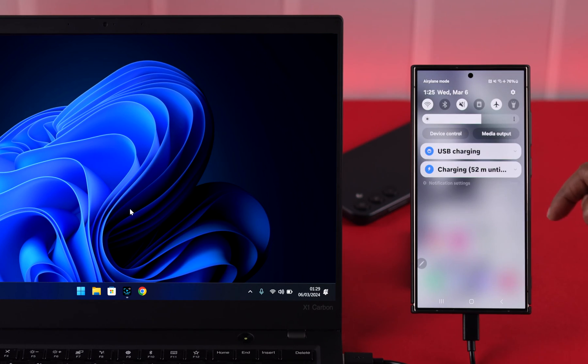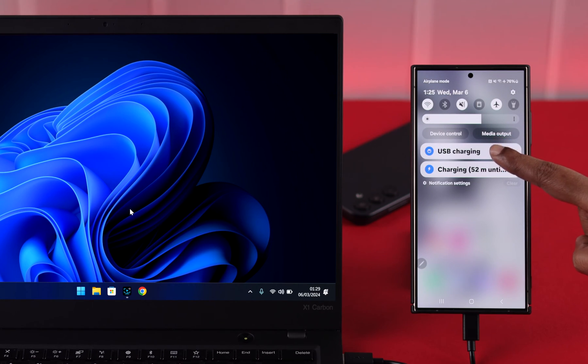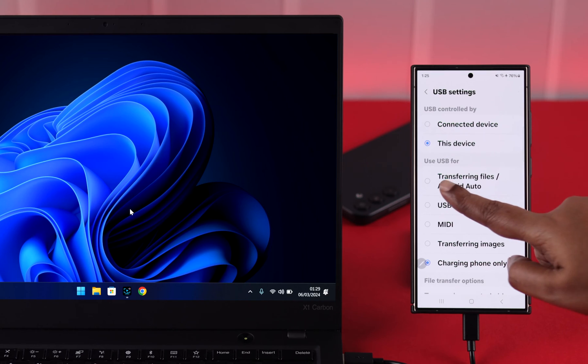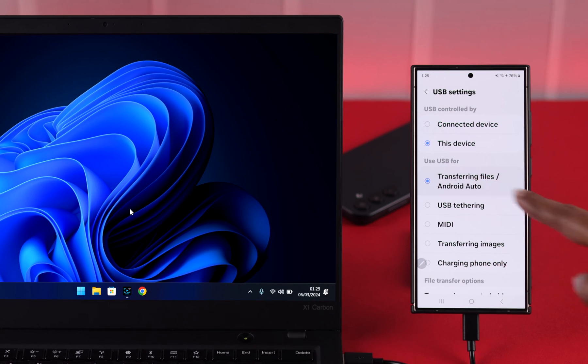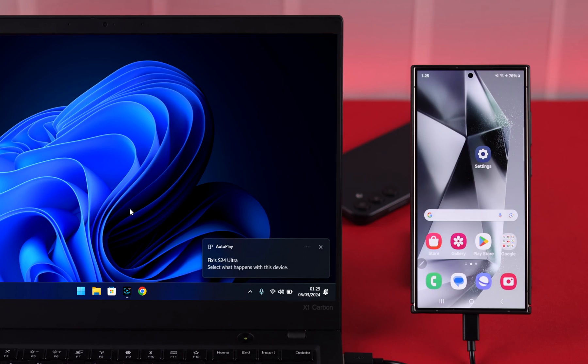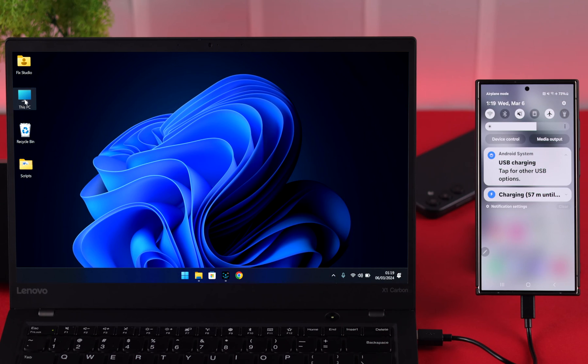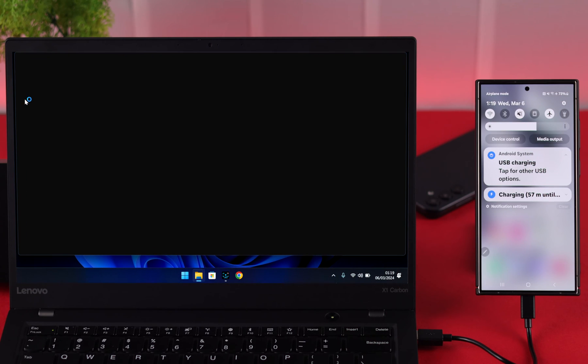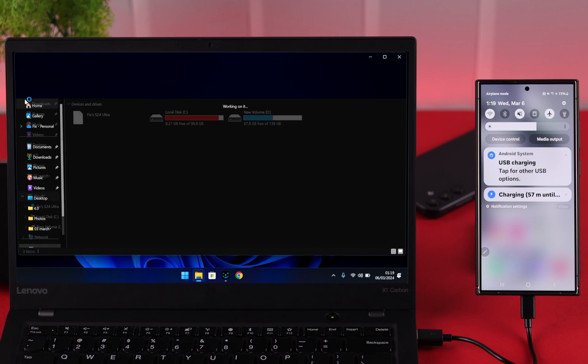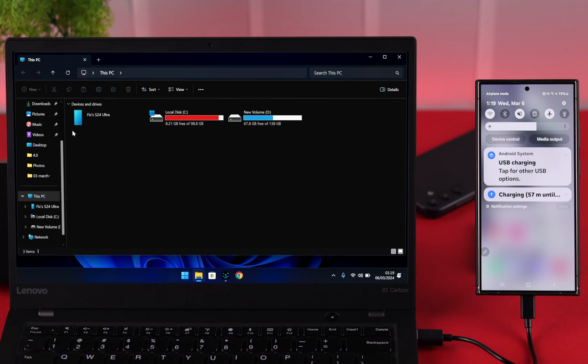Swipe down notification center on your phone, tap on this USB charging option and here select the transferring files option. You will immediately get a pop-up on your Windows. You can copy paste and transfer the files from your phone to your PC. Your problem should be solved after that.